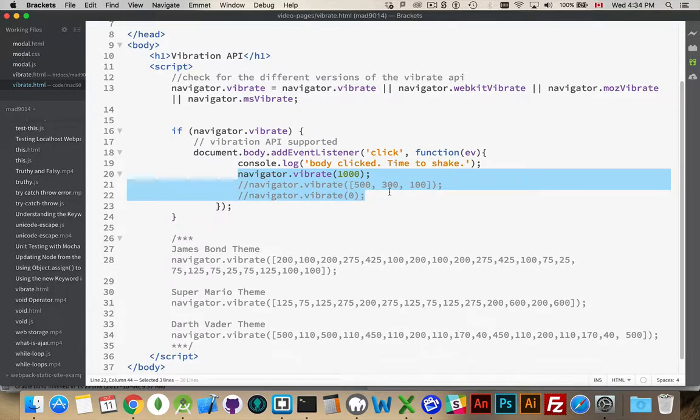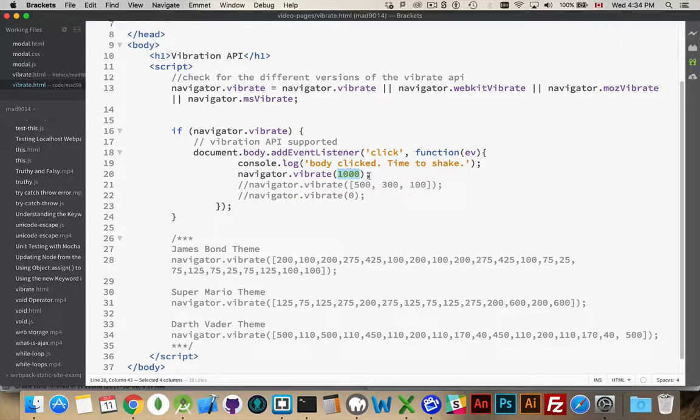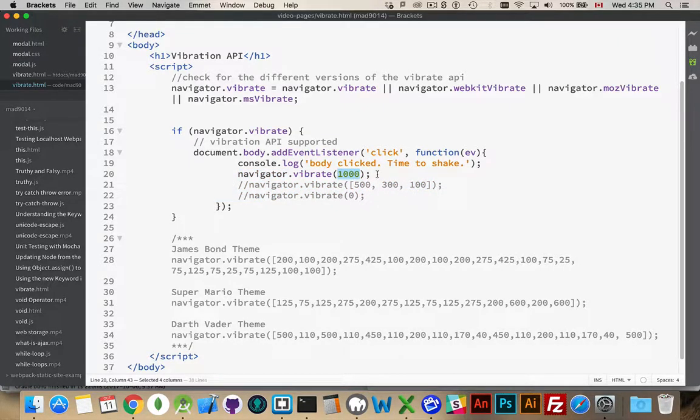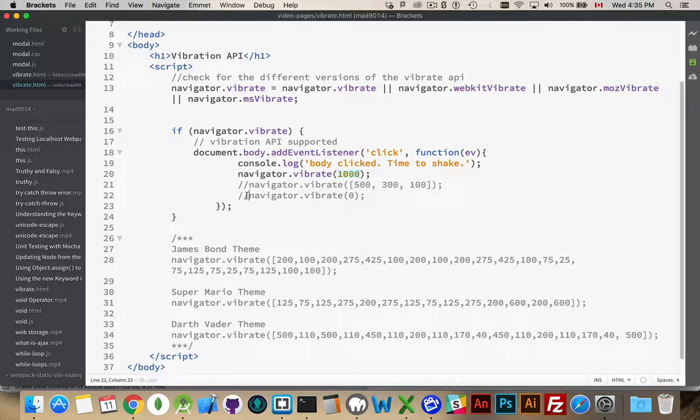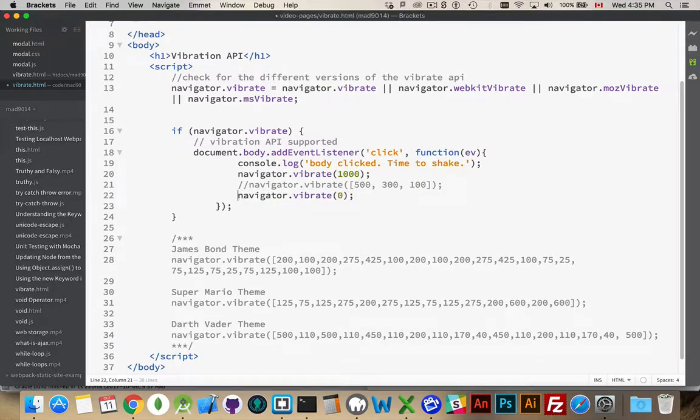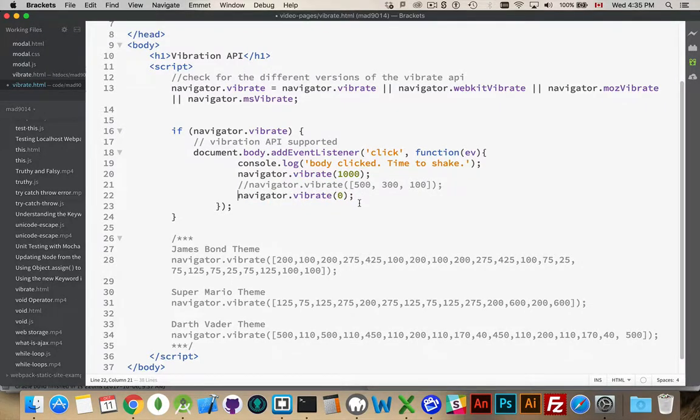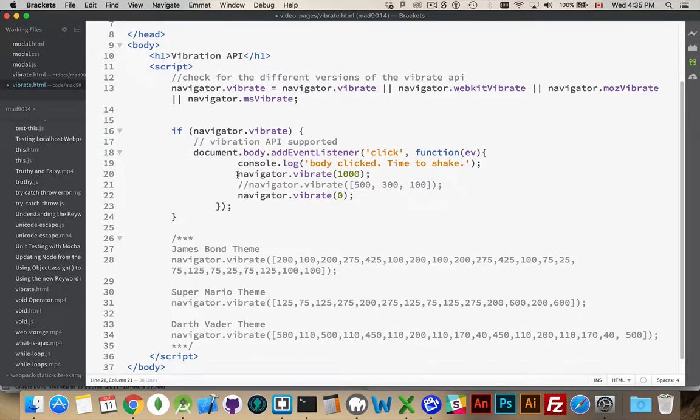And then this is the part that we really want to talk about. Navigator.Vibrate. It is a method. If you pass in the number of milliseconds here, that is how long it will vibrate for. If you want to cancel a vibration that is running, simply pass in zero as the value, or an empty array as the value, and it will stop the vibration from happening.